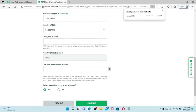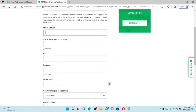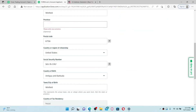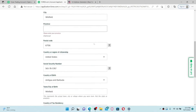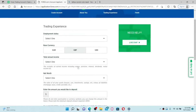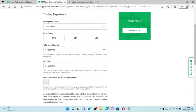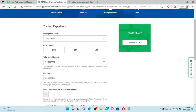Go ahead and follow the on-screen prompts till the end. You'll need to enter your residential address as well — type in your street address in the first text box. After you enter all the information on this page, select yes or no where it asks if this is your only country of tax residency, and finally click the Continue button.